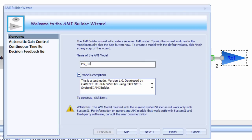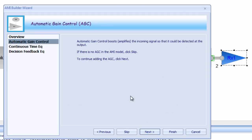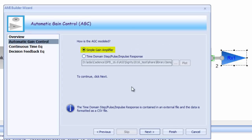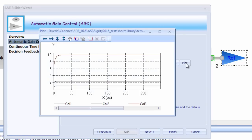The AMI Builder wizard will walk you through the steps in creating this AMI model. First thing to do is to give it a name. There are three sub-modules to the RX AMI Builder wizard that we're going to walk through. The first of these is AGC, or Automatic Gain Control. AGC essentially amplifies the swing of the signal to give some differentiation between the logic 1 and the logic 0 state. Through the wizard, you can model the AGC as a simple gain amplifier or as a time domain step, pulse, or impulse response file. These are just simple text files and examples are provided with the wizard.